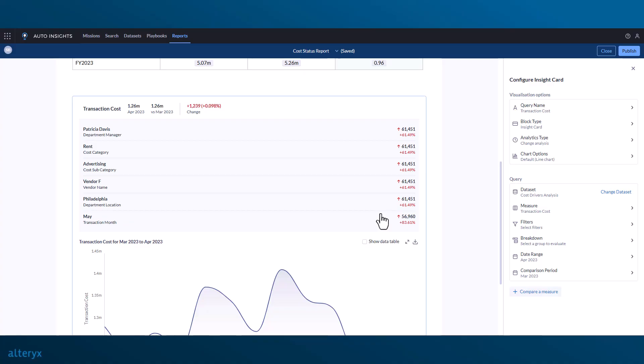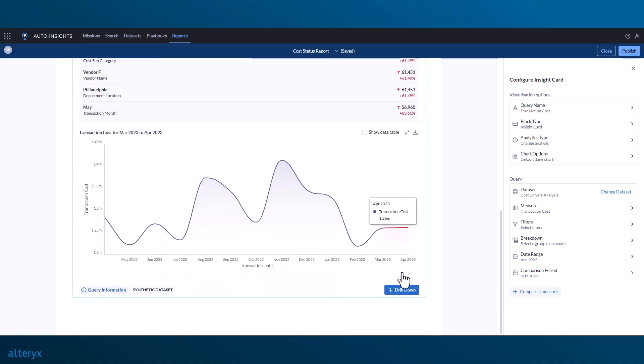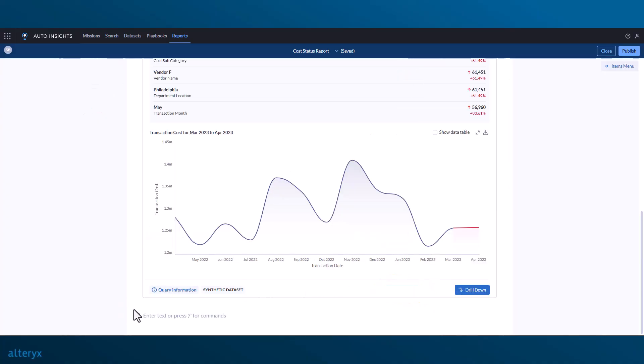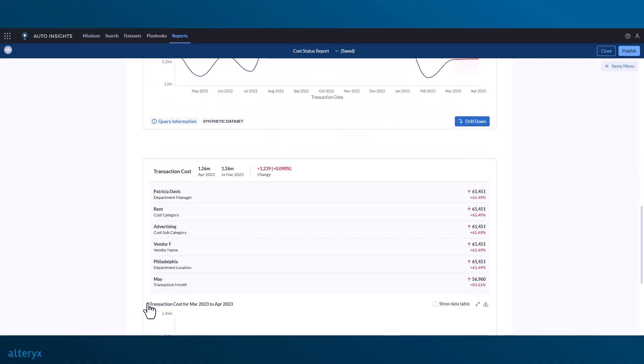Also like missions, we can quickly drill down into the insight card and explore more about the change. We can also drill down in the report itself by copy and pasting the insight card and changing the filters and breakdowns just like we would in search.